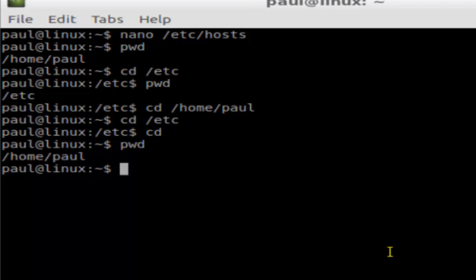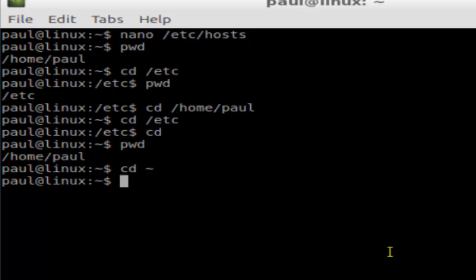Or you can also do cd and then the tilde character, and you will be taken to the home directory. So there are two ways - you can just type cd, this is the simplest way.